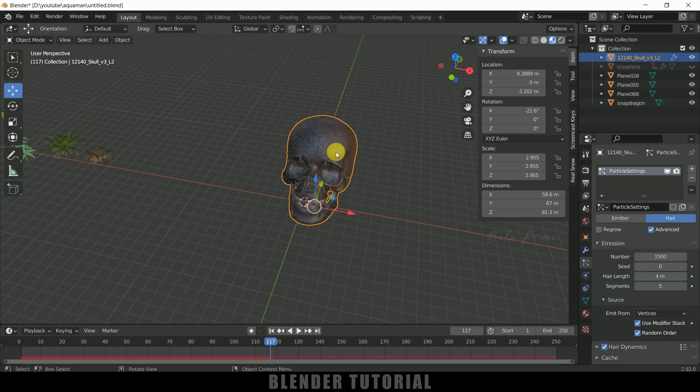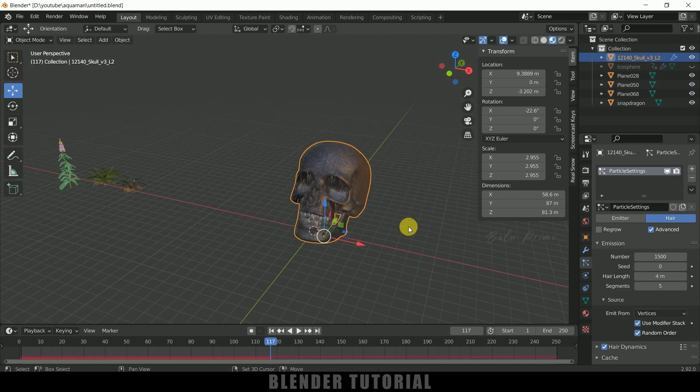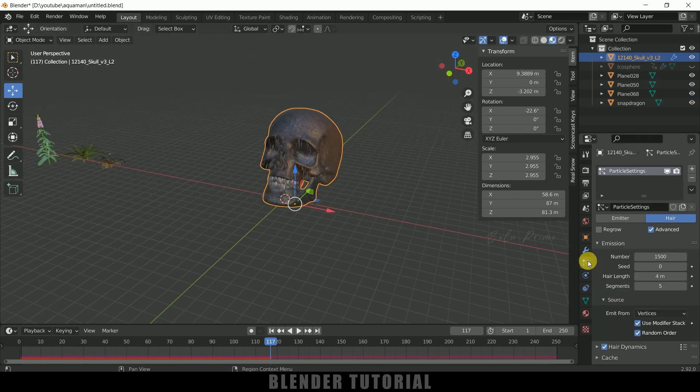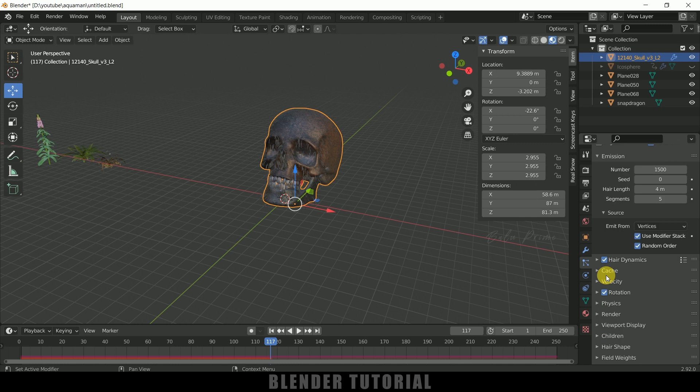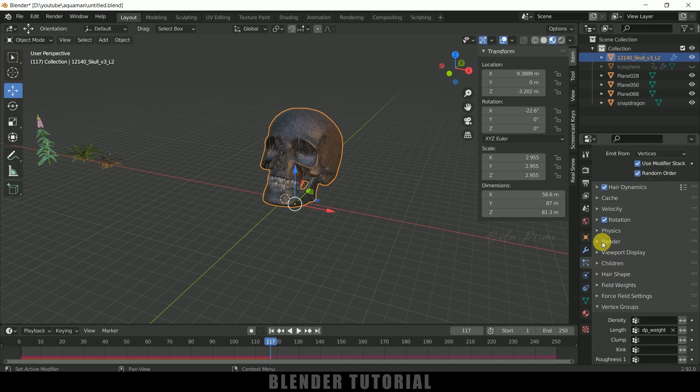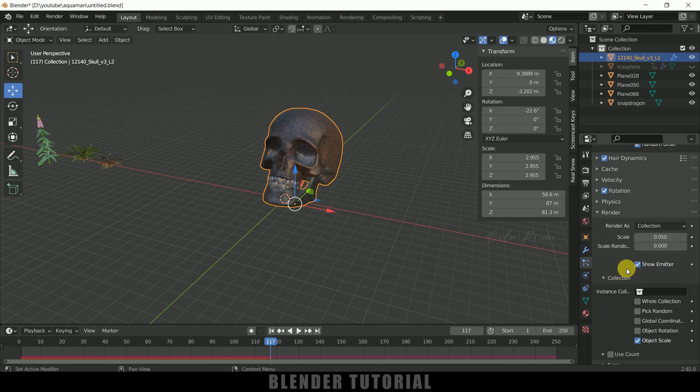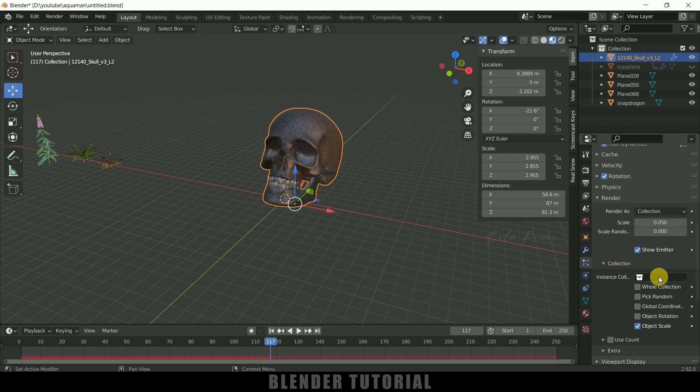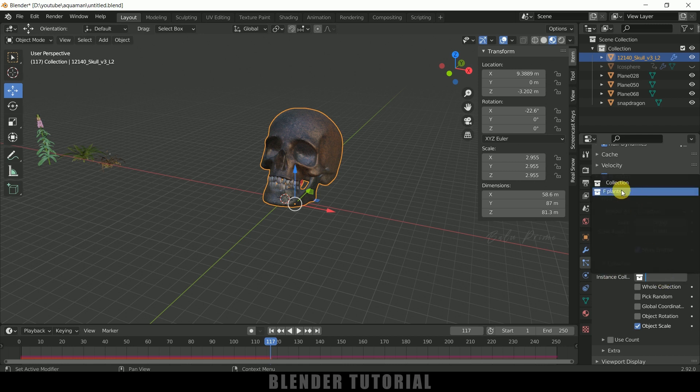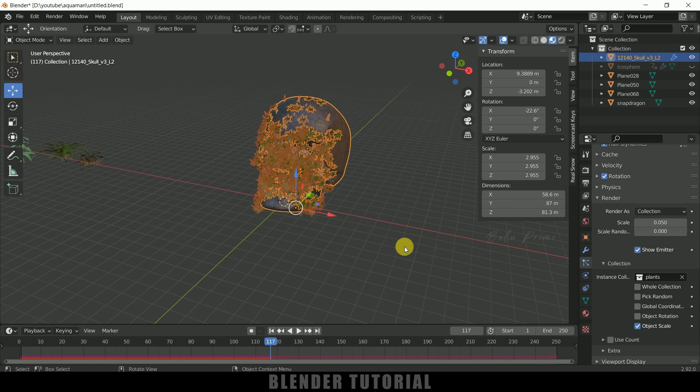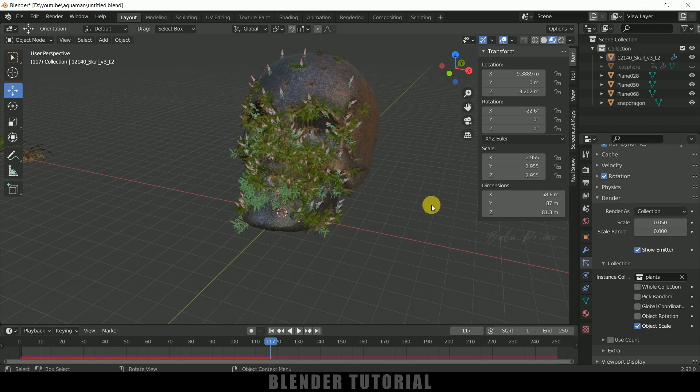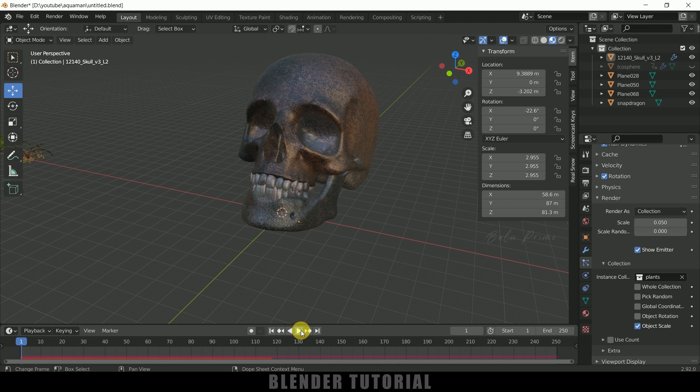Now let's select this skull come to this particle system now scroll down to this render options expand it and in render as change it to collection and here select the collection which we have created with the plants. So now you can see we got our plants on the skull. So let me play this once again.